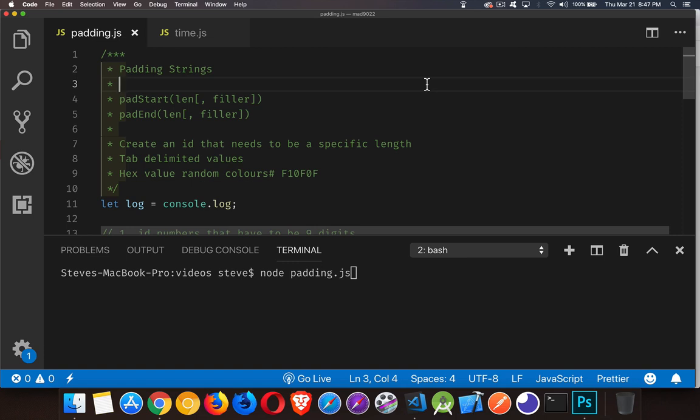Today we're going to do a short video on padding strings. There are two methods that were added recently to the string object: padStart and padEnd.